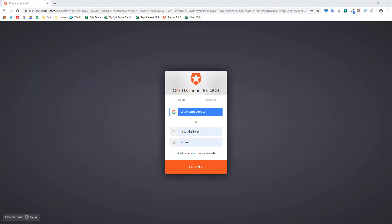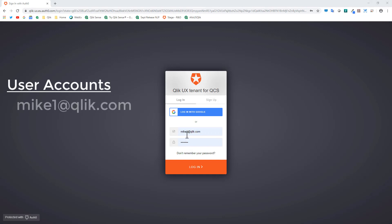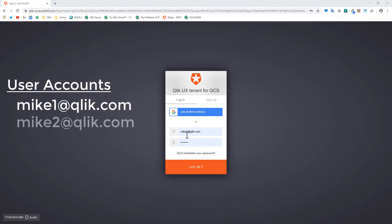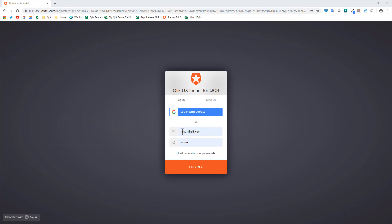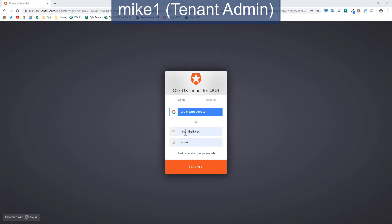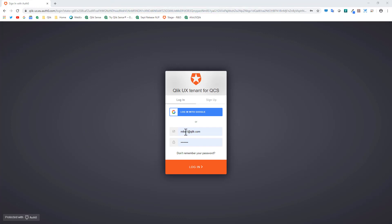To get started I have three accounts that have already been set up: Mike1, Mike2, and Mike3. We'll use different browser sessions to see the results of each. The first one I'm logging in with is Mike1. Mike1 is a tenant admin, so I have the ability to go into the management console for my particular environment.